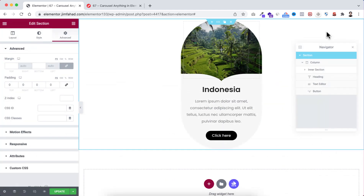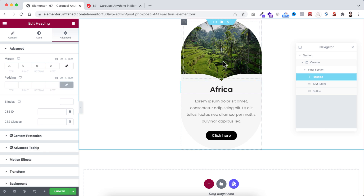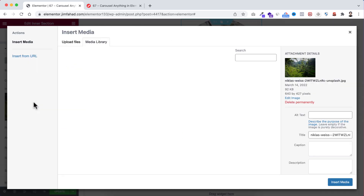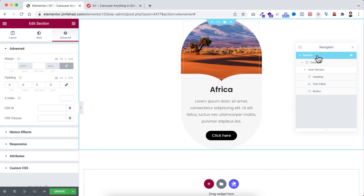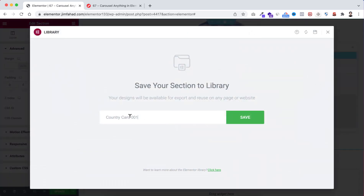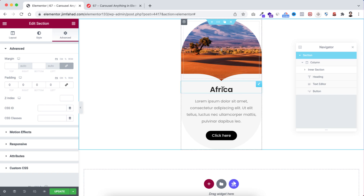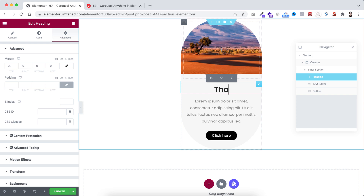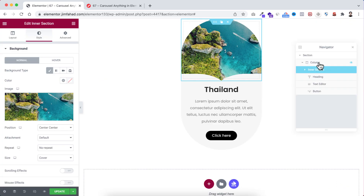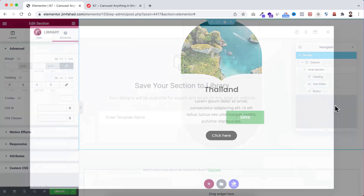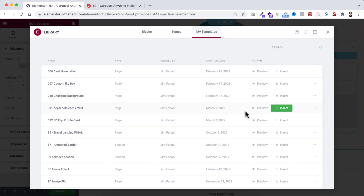It's now saved under my templates. Now I want to create the second card — this time instead of Indonesia I'm writing 'Africa', and I also want to change the background image. Select the inner section, I'm changing the background image with another image, click on insert media. Make sure you have selected the main section from the navigator, then right click, click save as template, and I'm saving it as 'Country Card 002'. Then I'm preparing the third card — instead of Africa I want 'Thailand'. Select the inner section, change the background image, and save the main section as template named 'Country Card 003'.